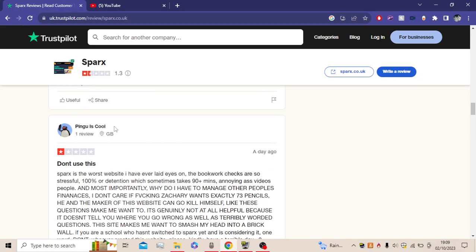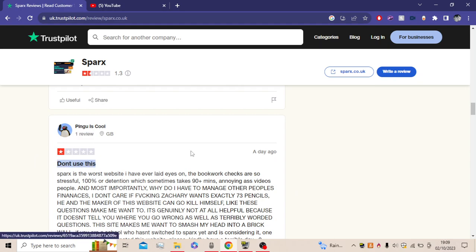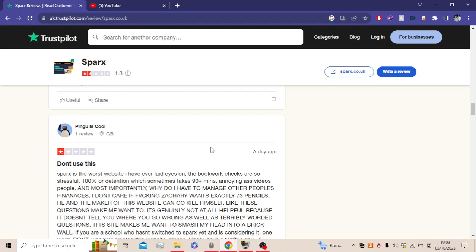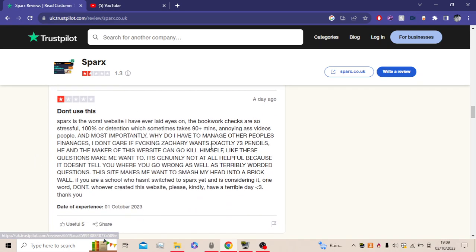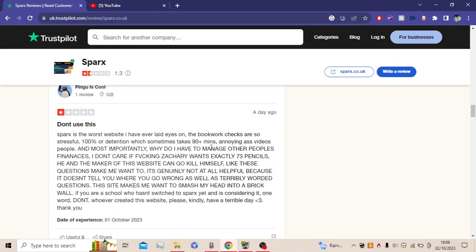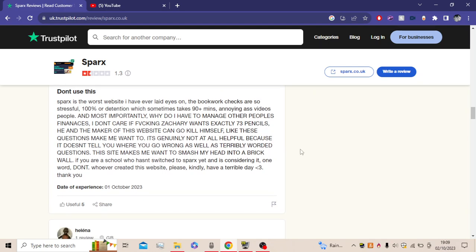Pingu is cool, says don't use this. I mean we're like forced to do this. Sparx is the worst website I've ever laid eyes on. The bookwork checks are so stressful, 100% of the tension, which sometimes takes 90 plus minutes. Annoying videos and people. Most importantly, why do I have to manage other people's finances? I don't care if Zachary wants exactly 73 pencils. He and the maker of this website can go do that. Like these questions make me want to.